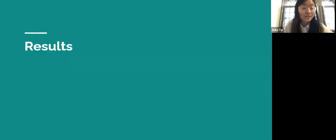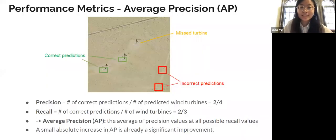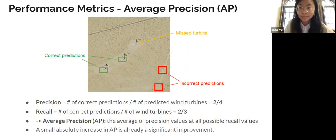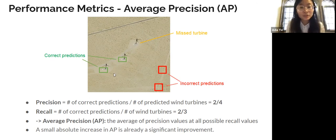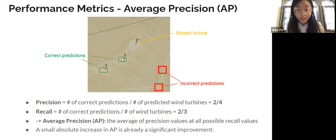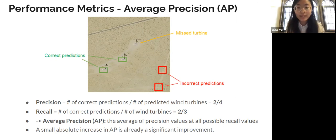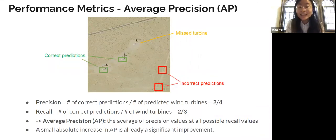Now we present our results. The metric we use to evaluate results is called average precision. Precision measures how accurate our predictions are — out of the things we classified as wind turbines, how many were actually wind turbines? Recall measures how well the model found all the wind turbines — out of the wind turbines in the image, how many did we find? In this example image, we made four predictions and two are correct, so our precision is 2 over 4. There are three total wind turbines and we found two, so our recall is 2 over 3. Average precision is the average of precision values at all possible recall values. Even a small absolute increase in average precision, like 0.01, is already a very significant improvement in the machine learning space.